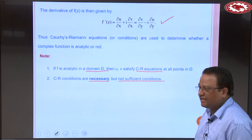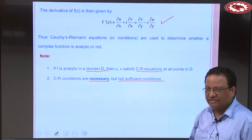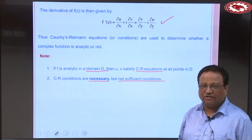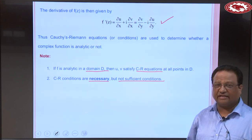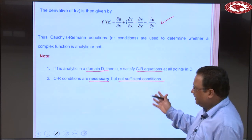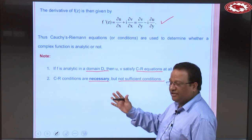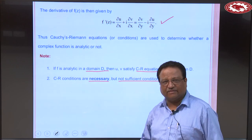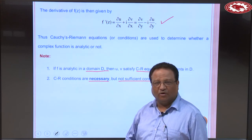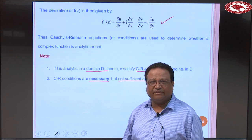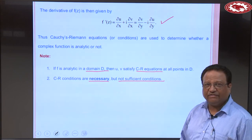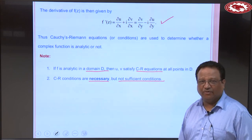The derivative of f(z) is calculated as f'(z) = ∂u/∂x + i·∂v/∂x, and by using CR equations we get ∂v/∂y − i·∂u/∂y. CR equations are used to determine whether a complex function is analytic. If f(z) is analytic, then CR equations are necessarily satisfied, but CR equations being satisfied does not guarantee analyticity.